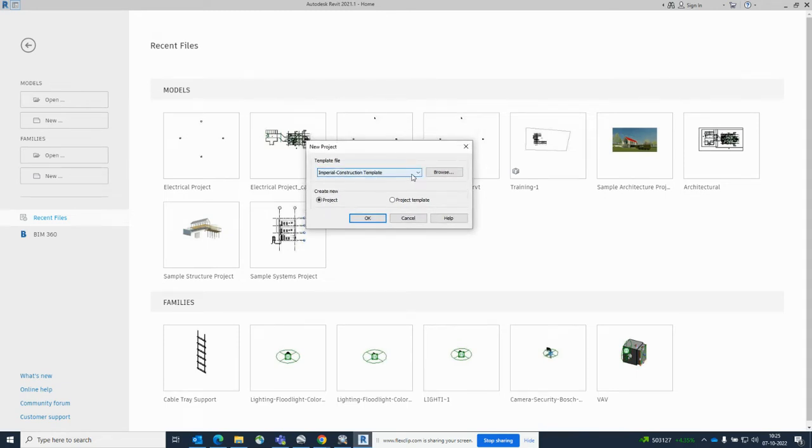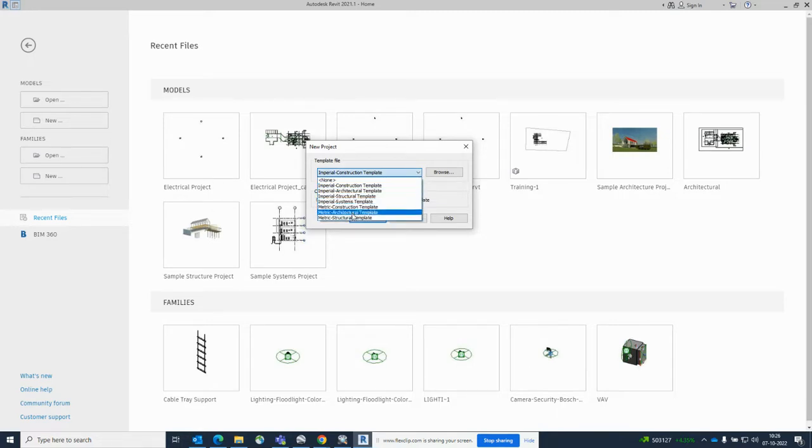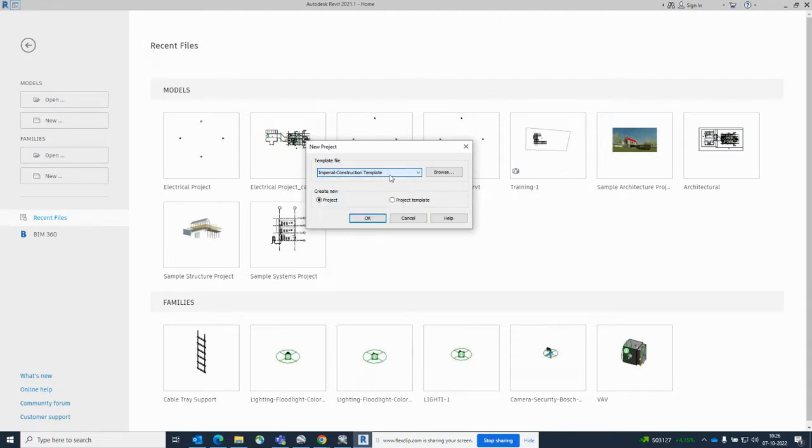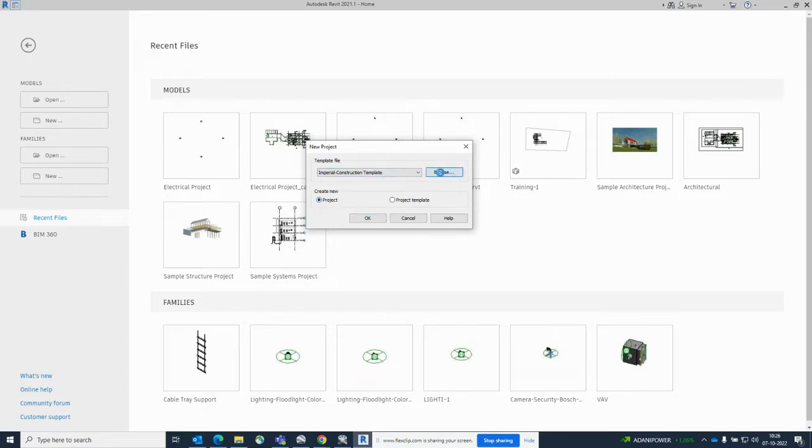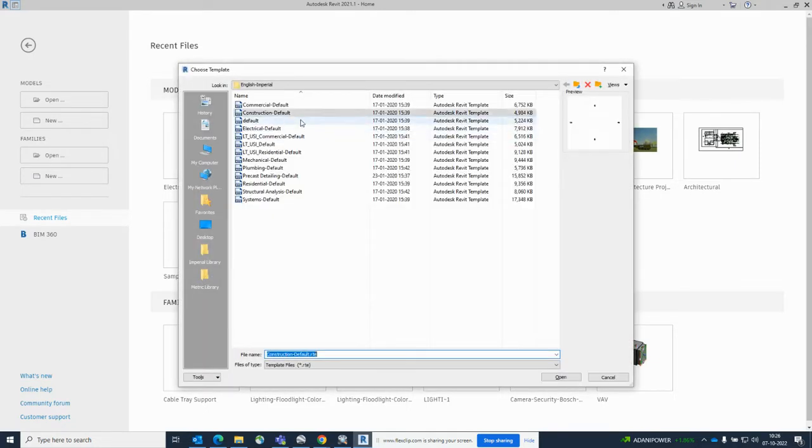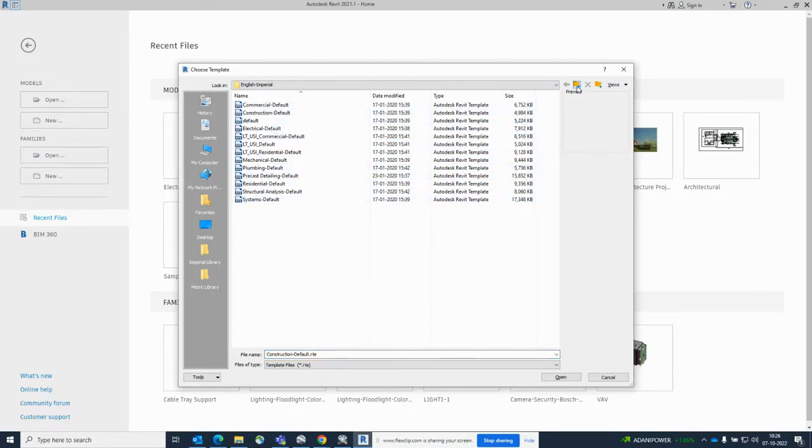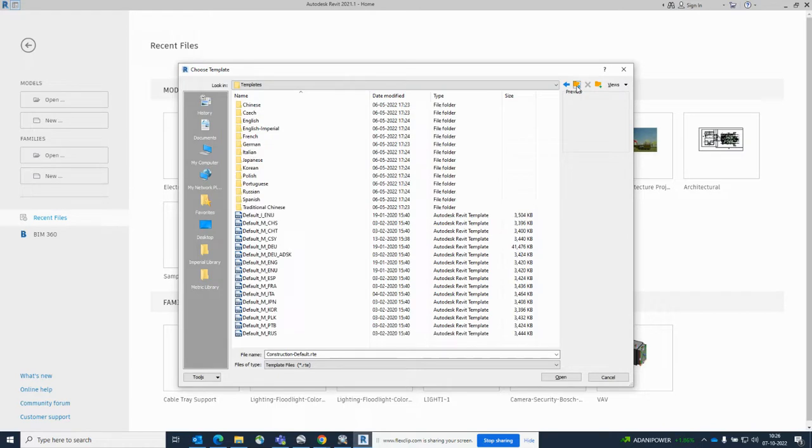We need to take some templates for electrical. First, there are some templates here - Imperial, Construction, and like that. We need System Template. We need to create a new project, so what we'll do is just go to the Browse button. Then you will get a window like this. If you need the Imperial template you can use this one, otherwise you'll go back from here using the folder back button.